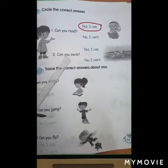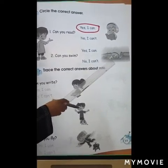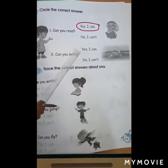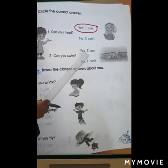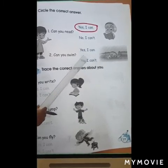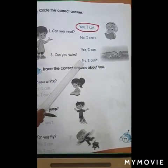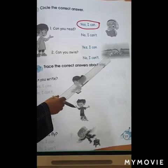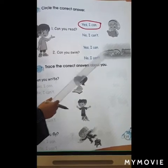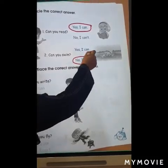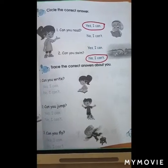Number two, can you swim? Look at the picture. She can't swim. Yes, I can — no, she cannot swim. Or, no, I can't. Look at the picture. Can she swim? No, she cannot. No, I can't.